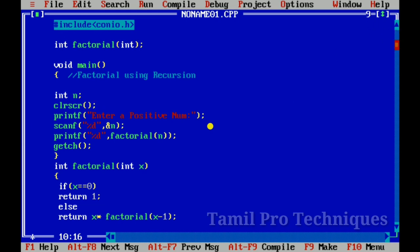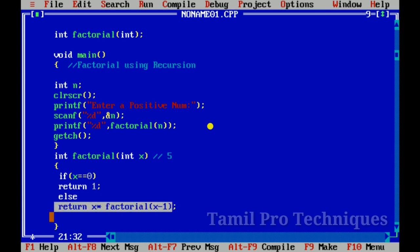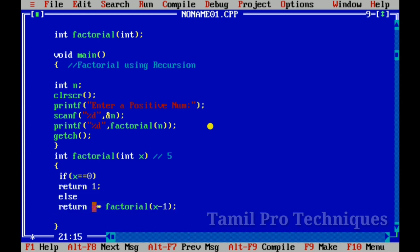Let's trace through the program. The user enters a value, we store it, and pass it to the factorial function — we pass 5. We store x equal to 5 and check the condition: is x equal to 0? The condition is false, so we return x * factorial(x-1), which is 5 * factorial(4).